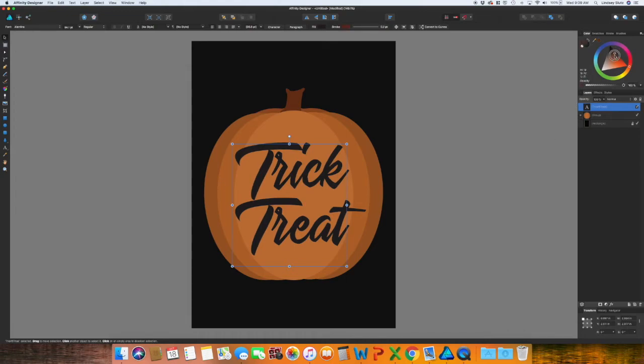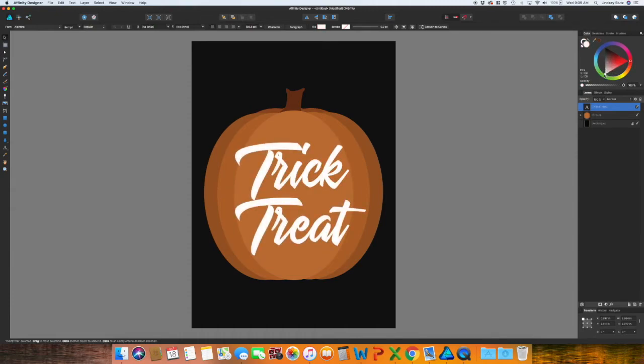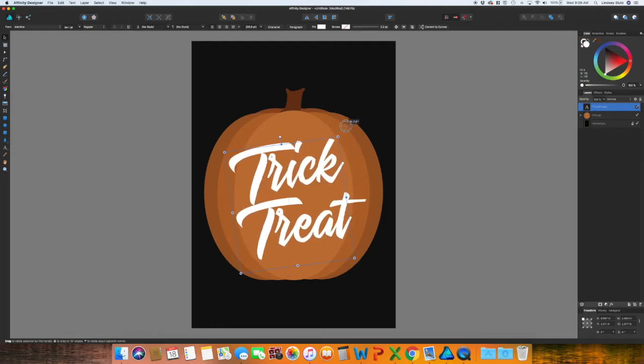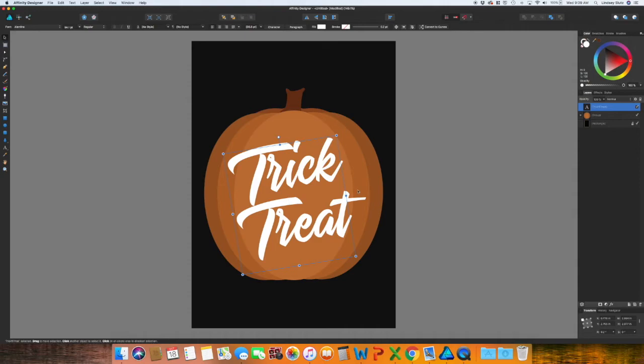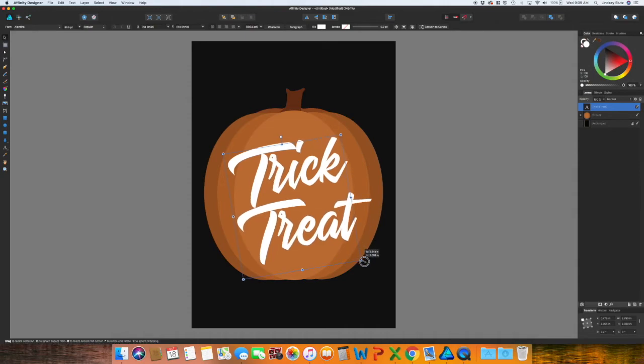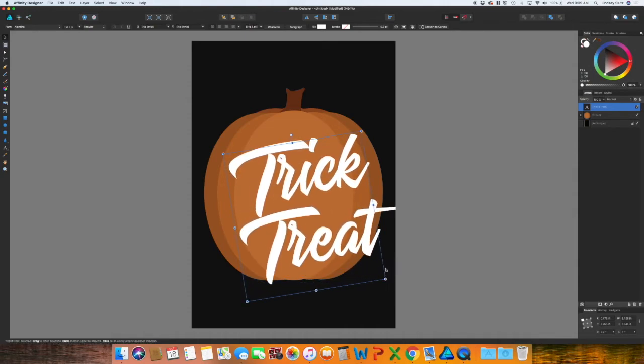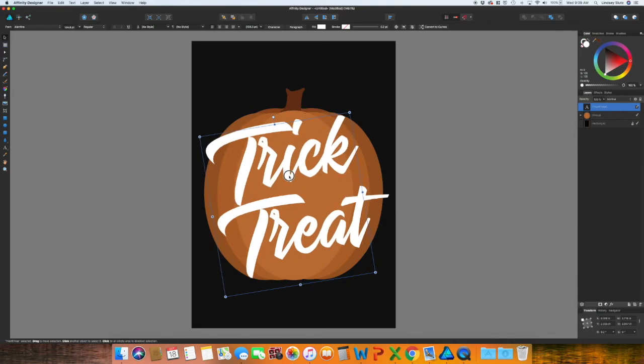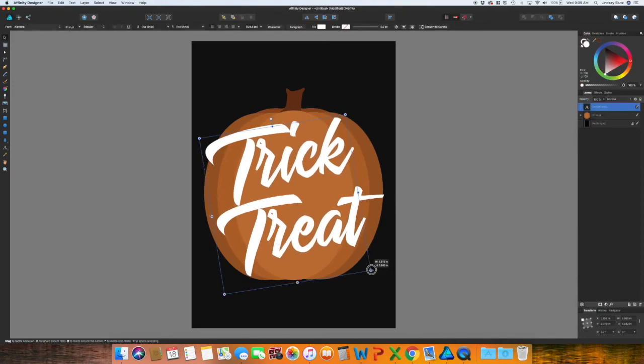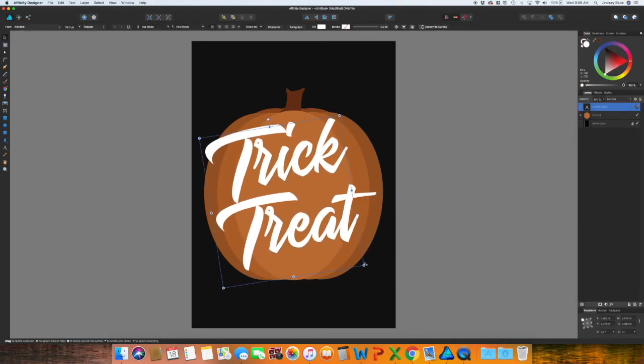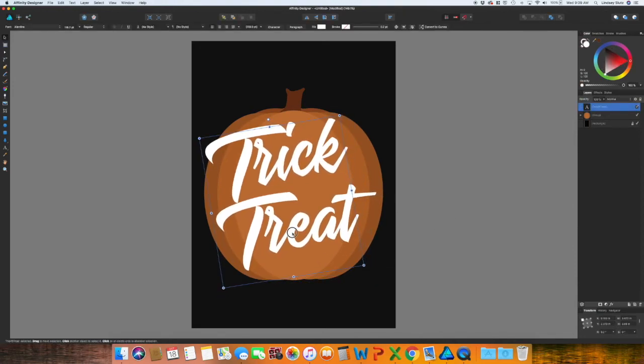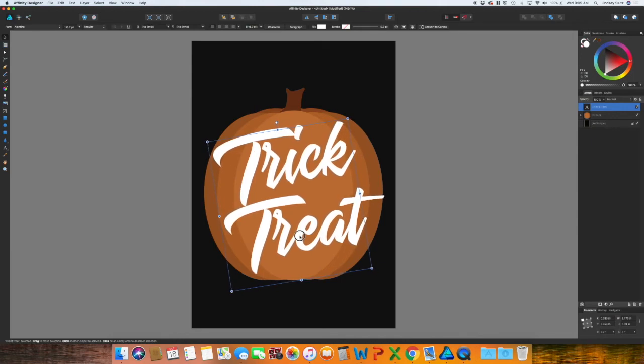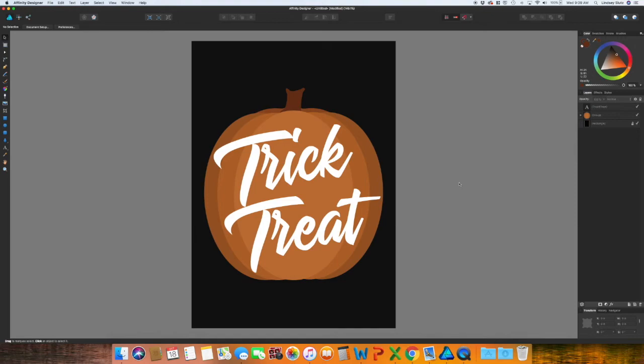I want to change that to white. Make sure you have the fill selected and not the stroke. And then I'm going to rotate it slightly. And then I want to enlarge it. I haven't decided yet if I actually want the words to come off of the pumpkin. Thinking I don't. So I'm fine with that.